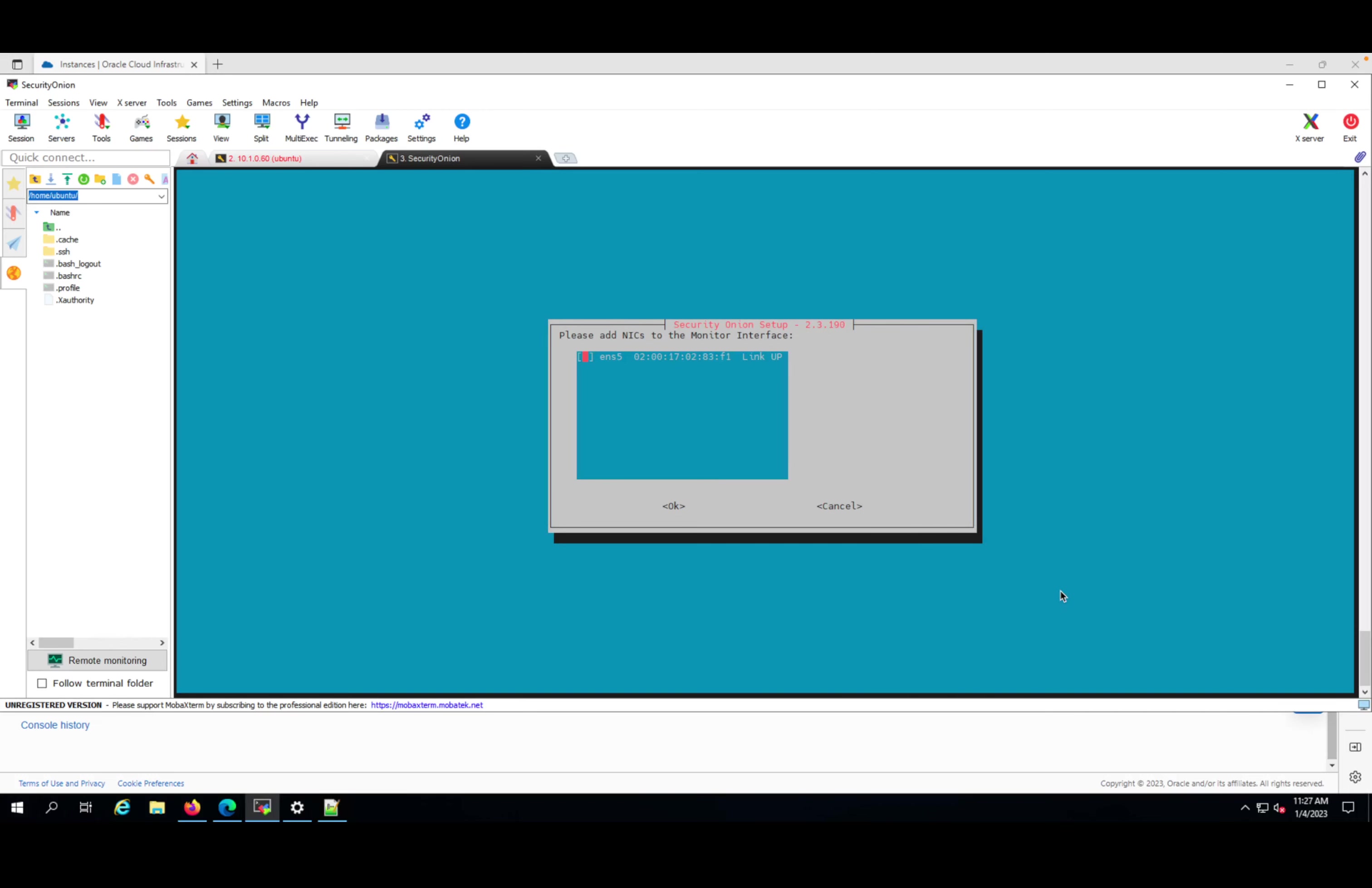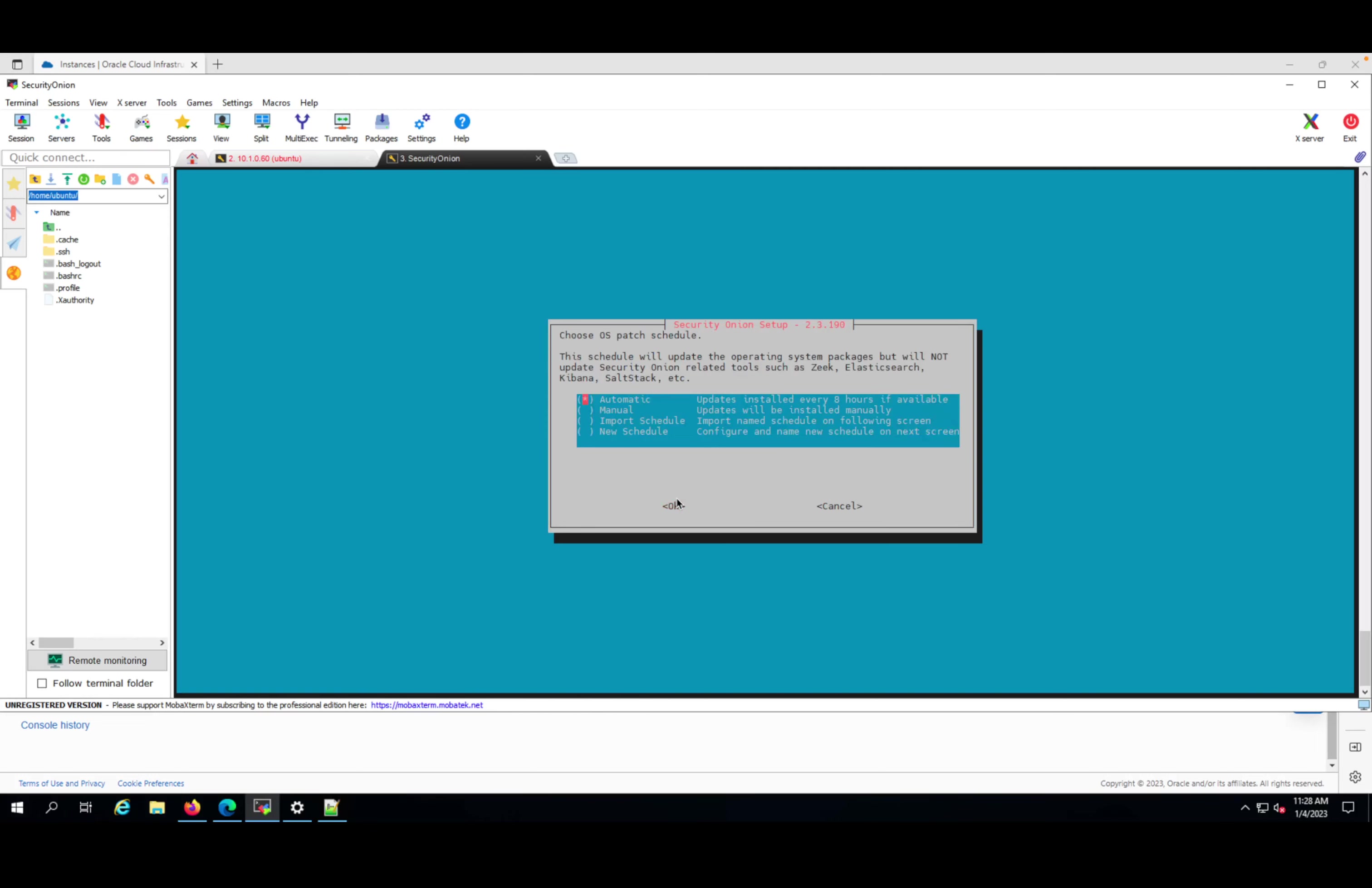Now we have the second pop-up related to the network. I will use ENS5 for monitoring, so the V-TAP will point to this instance later. OS patch schedule - because this is testing, I can leave it automatic installation. Zeek, Elasticsearch, Kibana, everything else will be installed automatically.